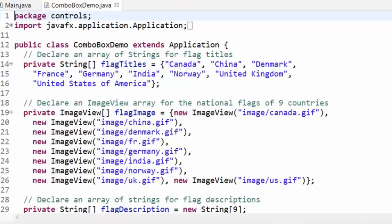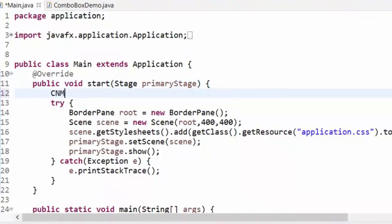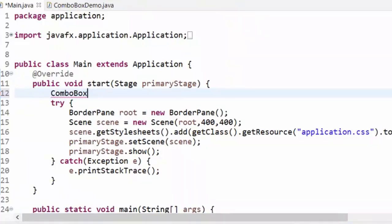Let's make our first example. I will create a ComboBox: `ComboBox<String> cmbCombo = new ComboBox<>()`. The combo box needs to have a type — we will make it of String.